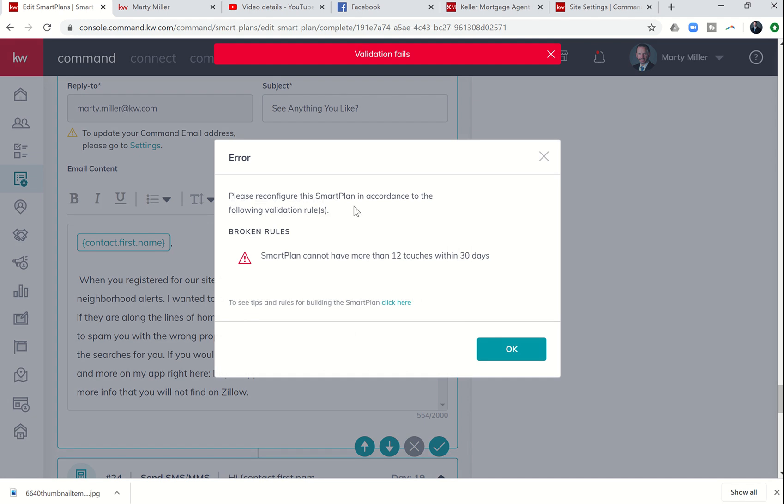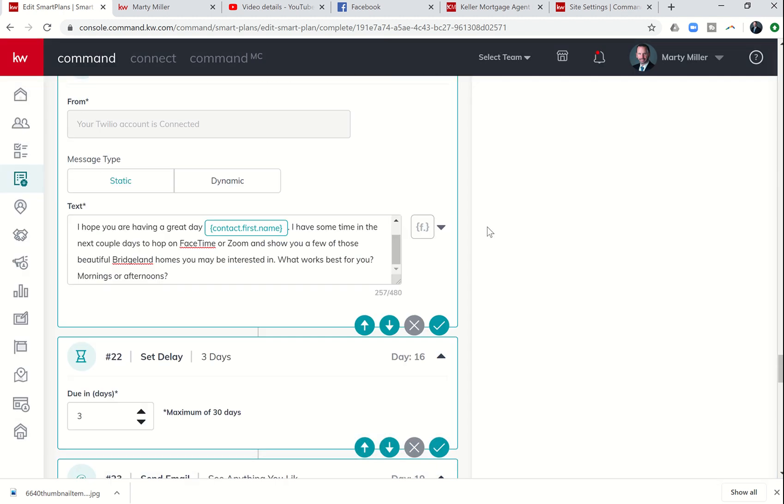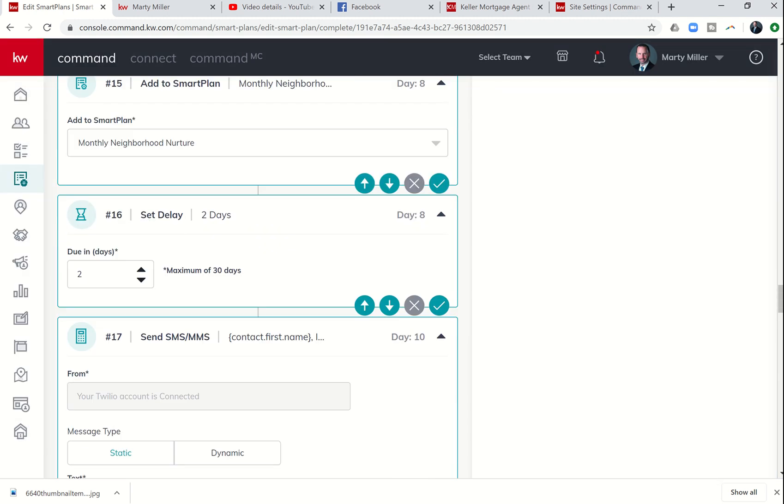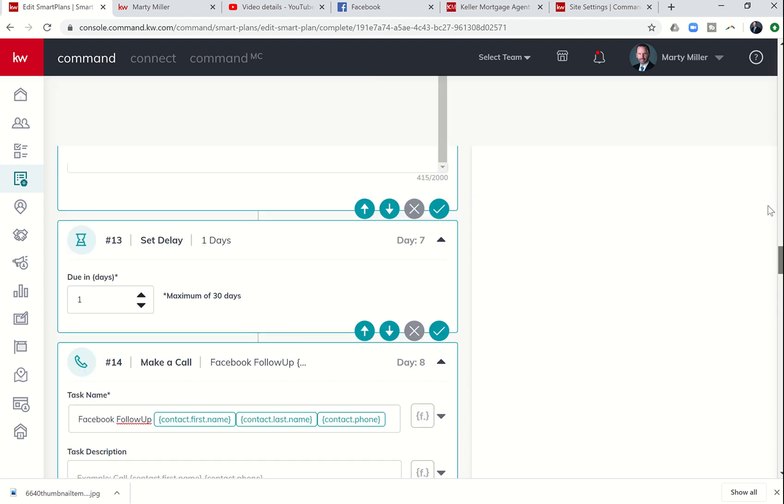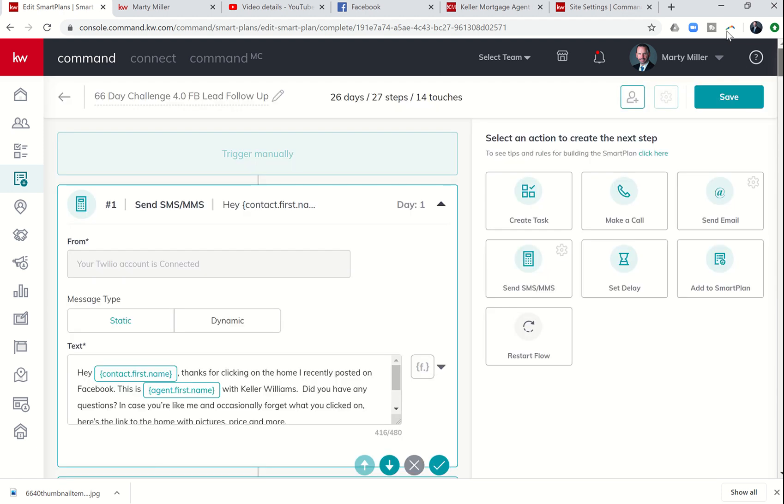Please reconfigure the smart plan. Smart plan cannot have more than 12 touches within 30 days. Wow. I didn't know that either. So we have got more than 12. We've got 14 touches.